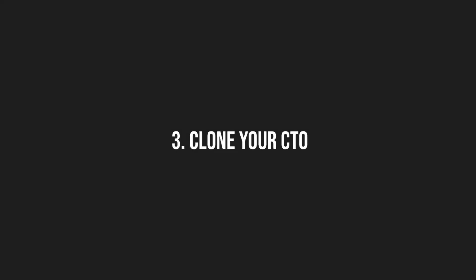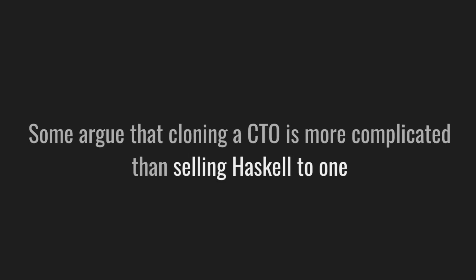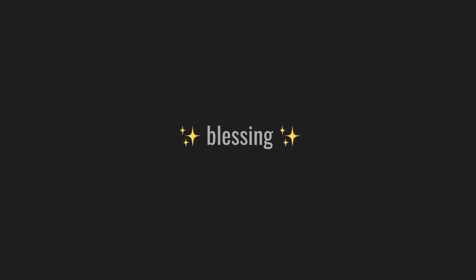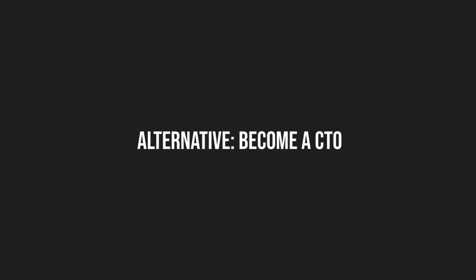Clone your CTO. The fastest way to switch to Haskell is to clone your CTO and switch immediately. Some argue that cloning a CTO is more complicated than selling Haskell to one. But I disagree. I have yet to see somebody at that level without prior Haskell experience get convinced to switch to Haskell. On the other hand, if you get blessed with a CTO who knows the pros and cons of using Haskell and is open to it, that's it. You made it. The last alternative is to become a CTO. This should be self-explanatory.